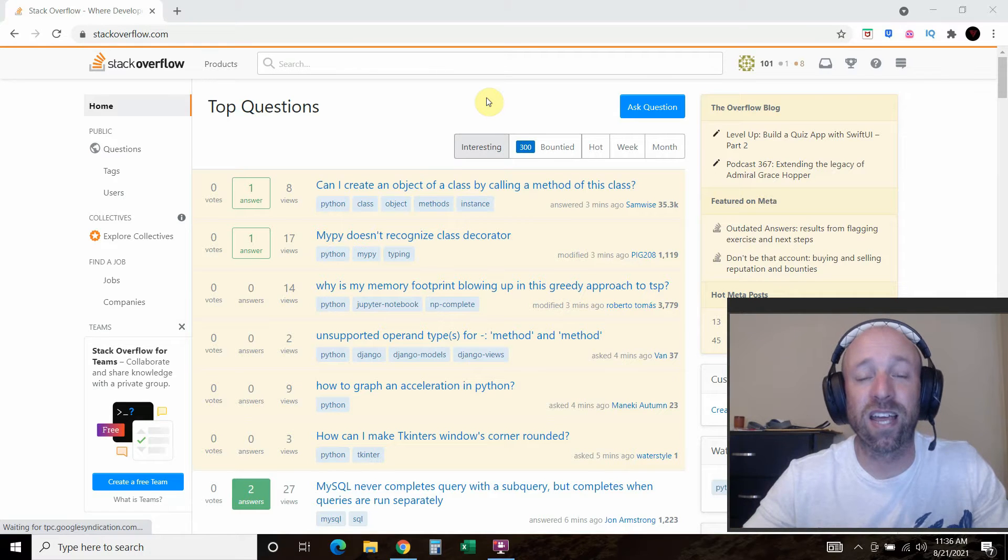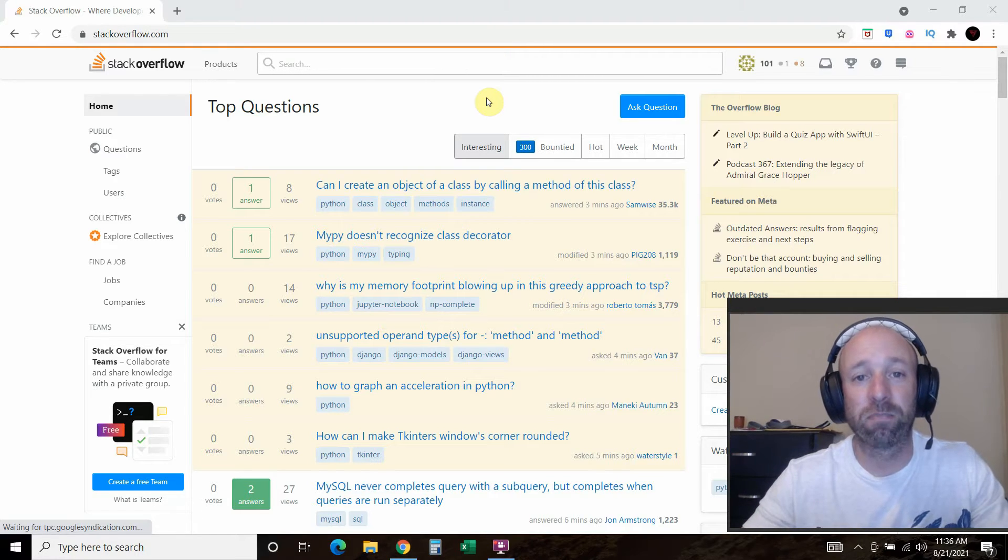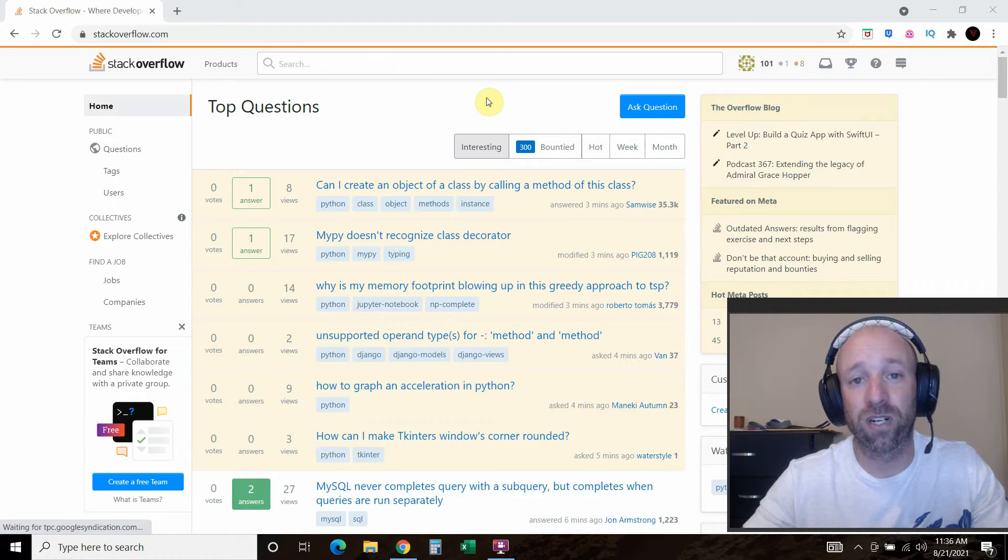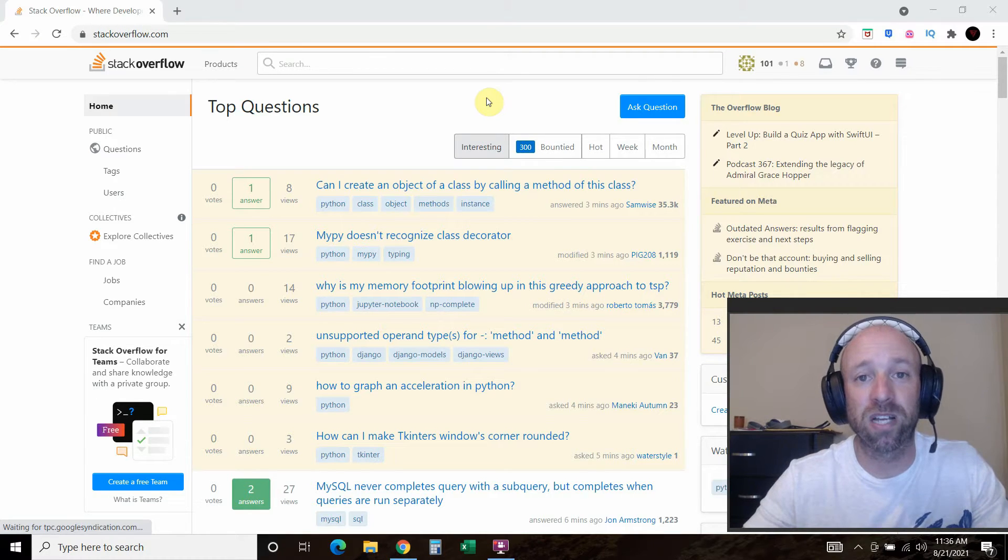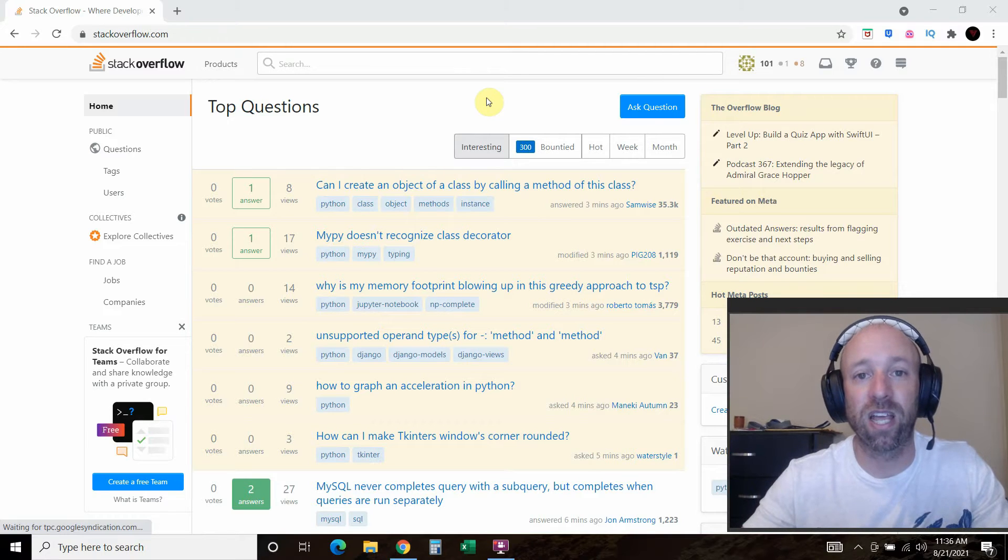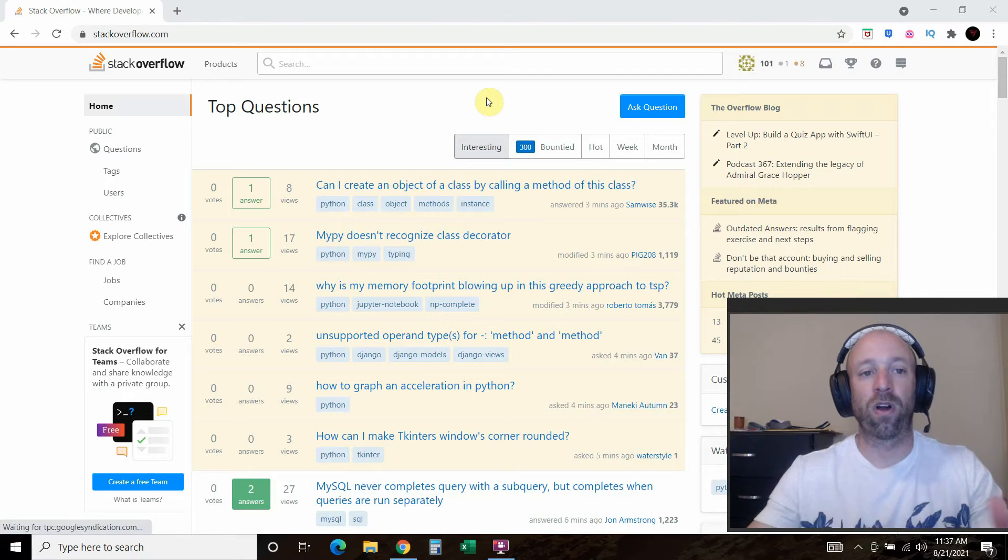So today we're going to go over how to post a question on Stack Overflow without getting destroyed. But first, welcome to my channel where I'm building my own digital assistant named Shane, like Jarvis from the Iron Man movies and comics.